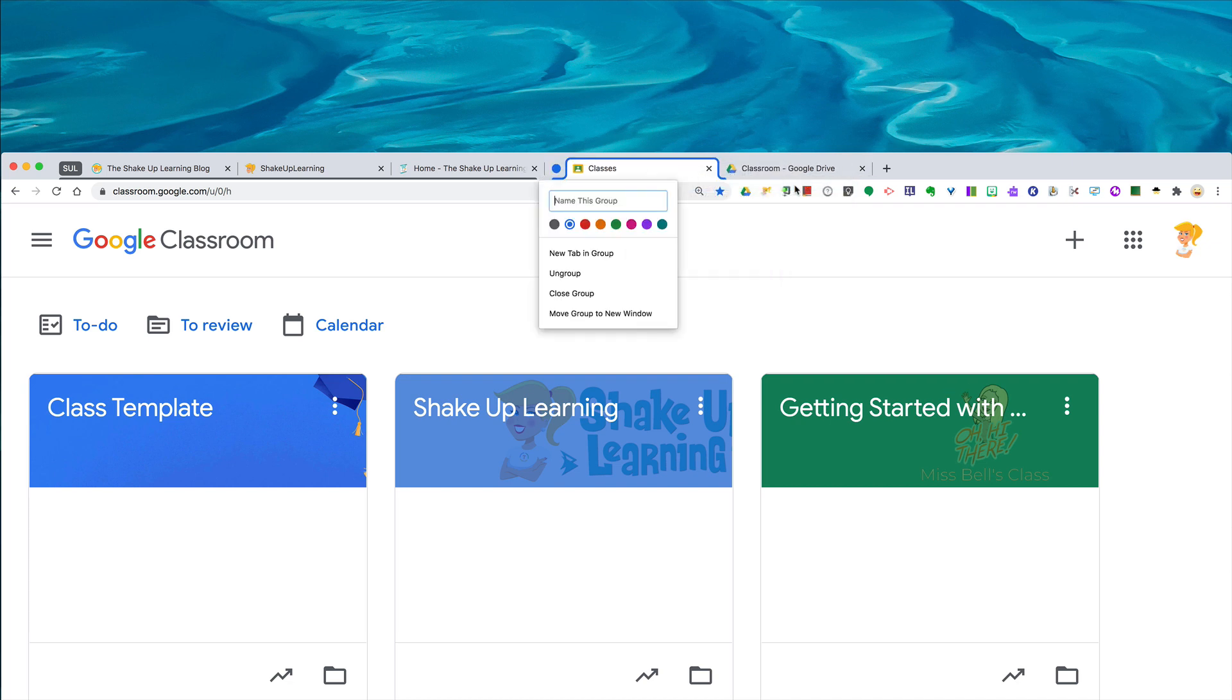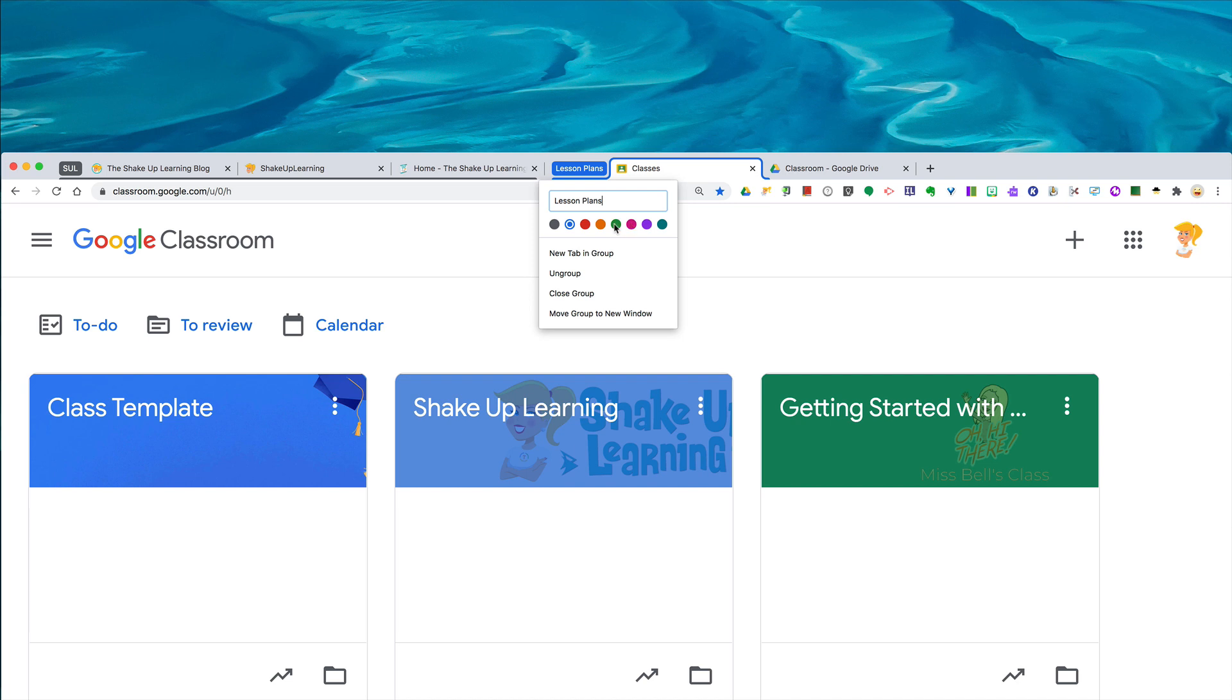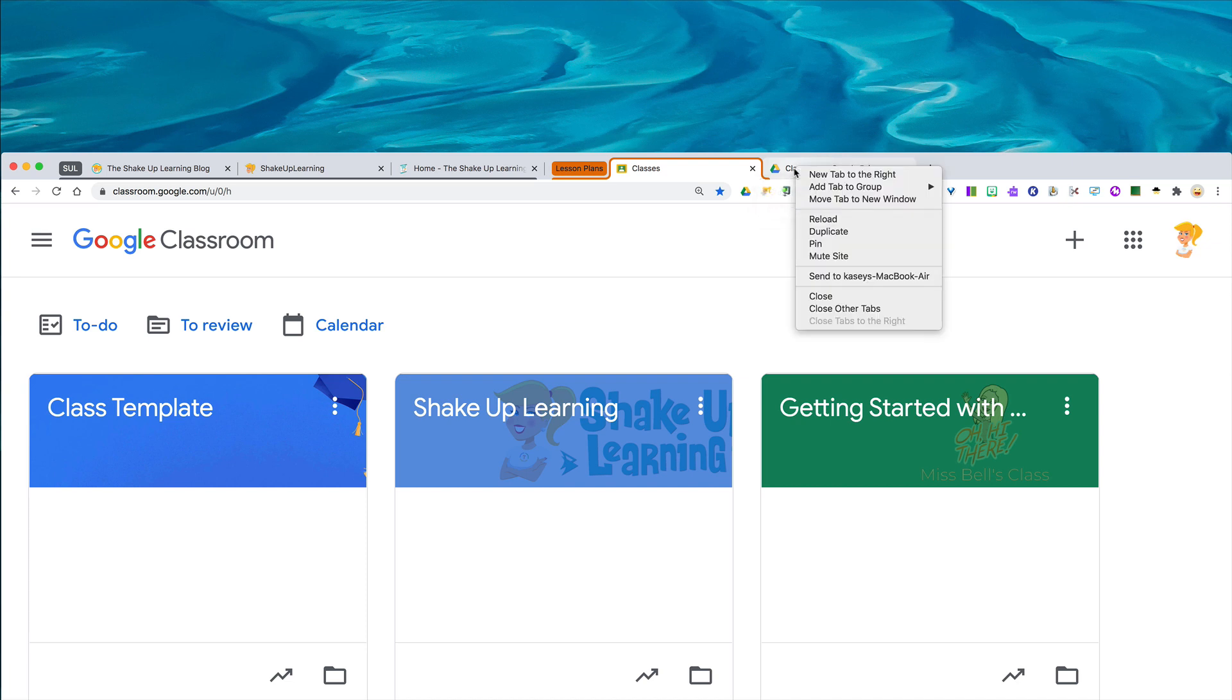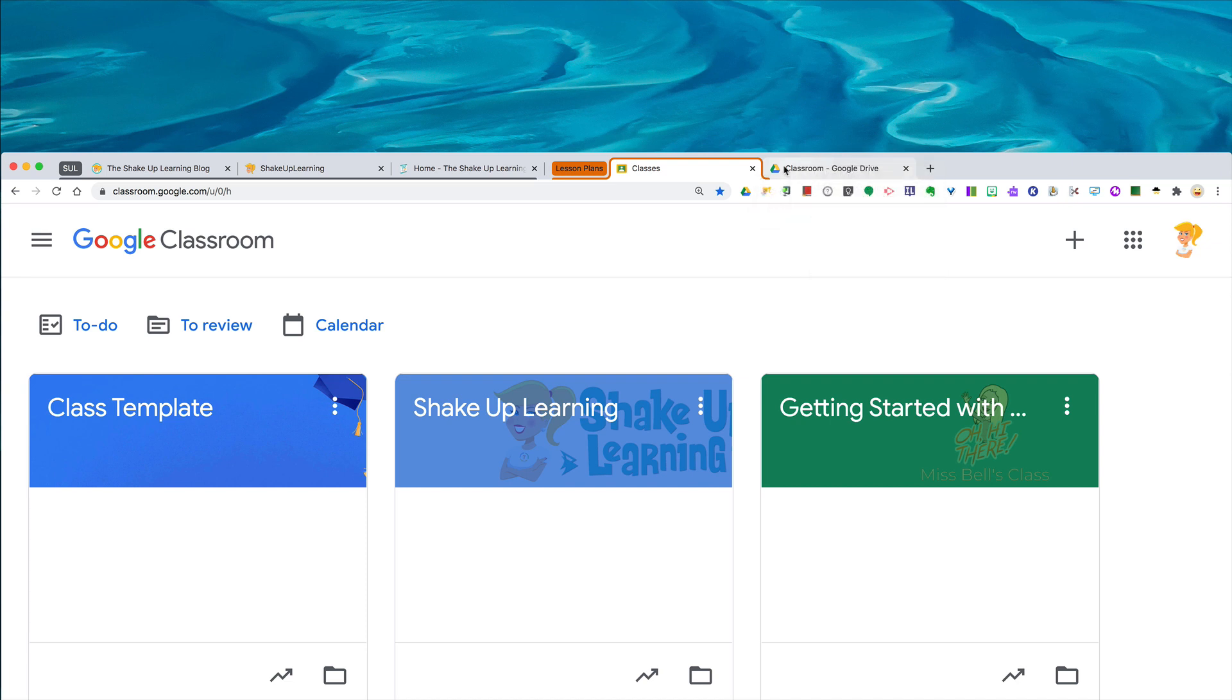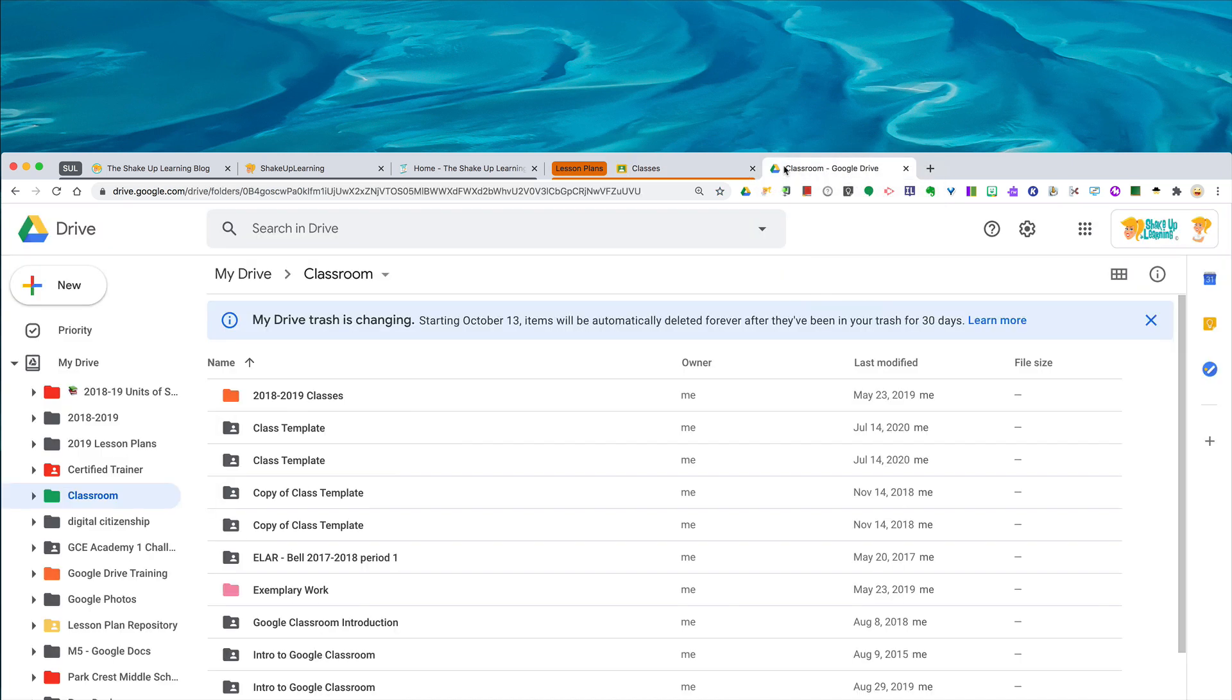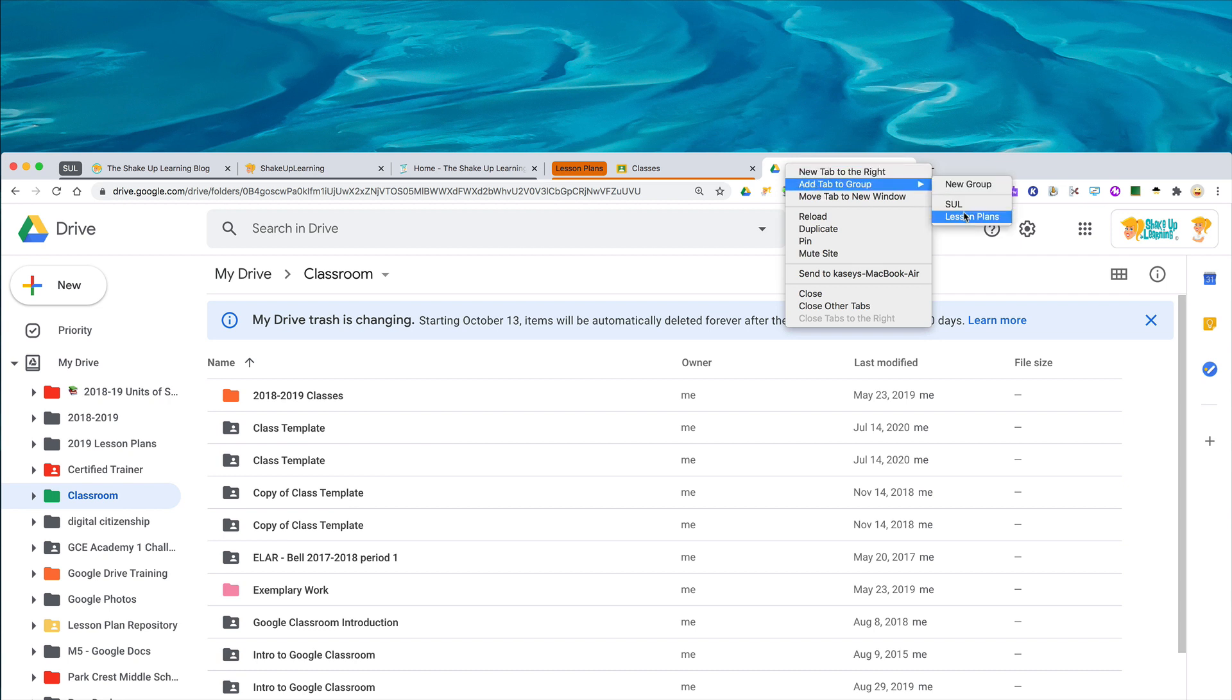I'm going to call this one lesson plans and I'm going to make this one orange and just click return. So that first one is now under lesson plans. I've got my classroom folder in Google Drive open as well, so I'm going to click on that. I'm going to add tab to new group, go to lesson plans, and now it is grouped.